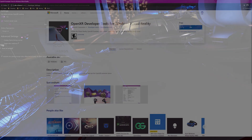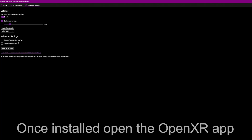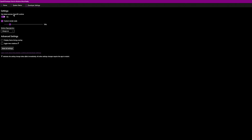The first thing you need to do is download the OpenXR Developer Tools for Windows Mixed Reality. There's a link in the description below. If you just download and install this application, it runs along with the actual WMR headset software. What you want to do is go across to Developer Settings. And these are my settings.